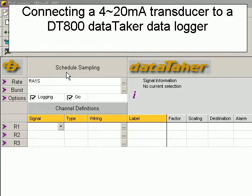This sensor example will demonstrate connecting a 4 to 20 milliamp precision rotary potentiometer to channel 4 of an 800 range data taker data logger.